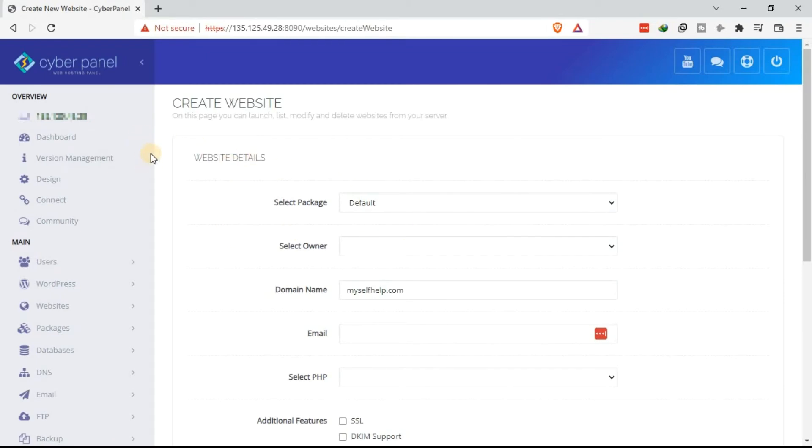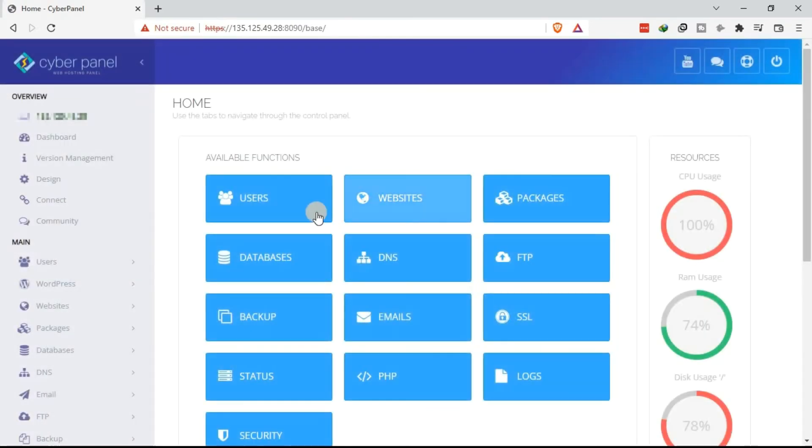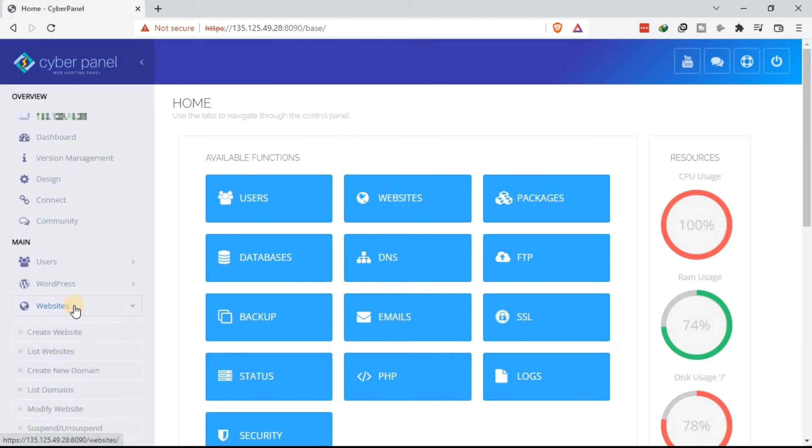The second option is once you are in your dashboard. Let's go back to the dashboard. Once you log in to the VPS, there is the homepage that will be displayed. This is the homepage. The second option, you can go to your left of your screen. Click on websites.